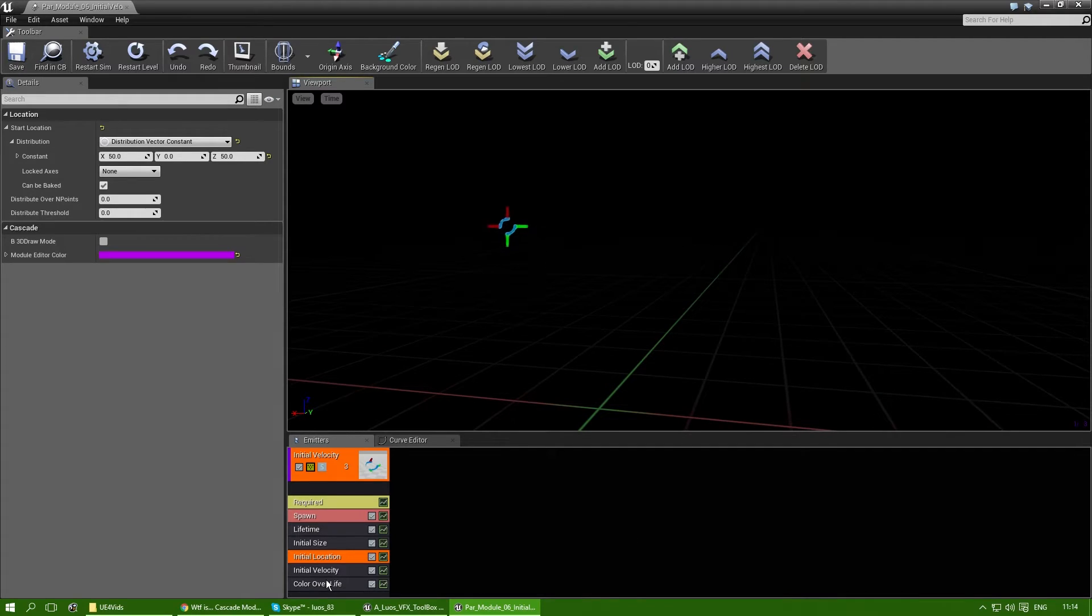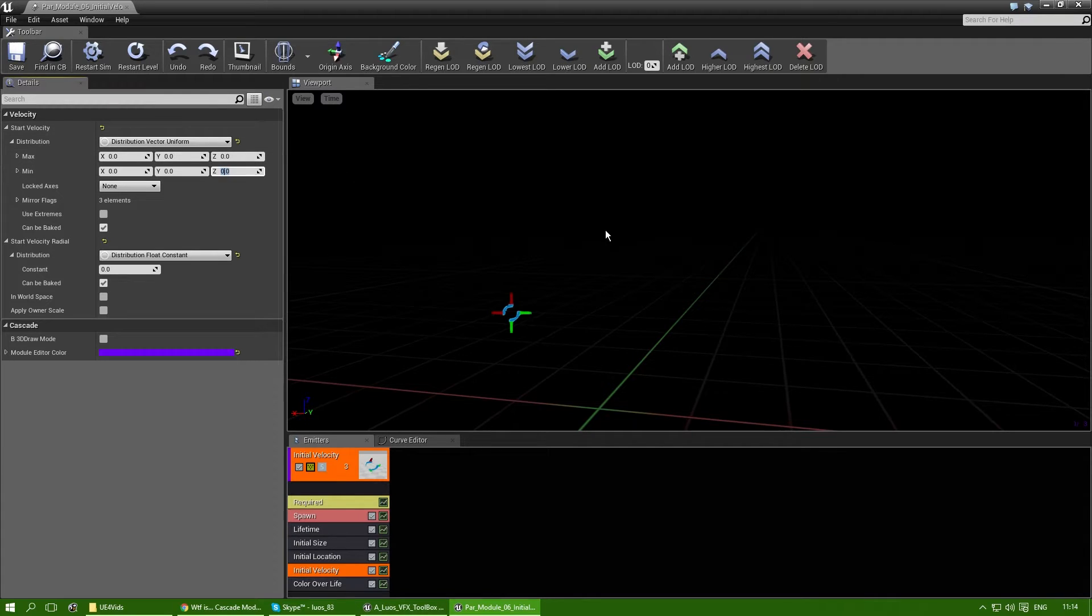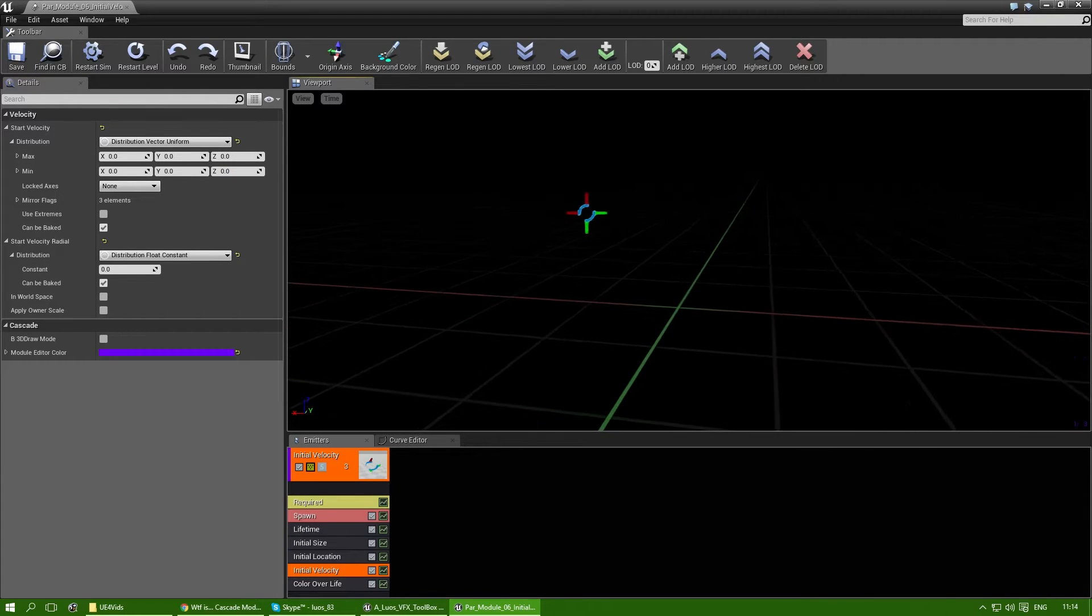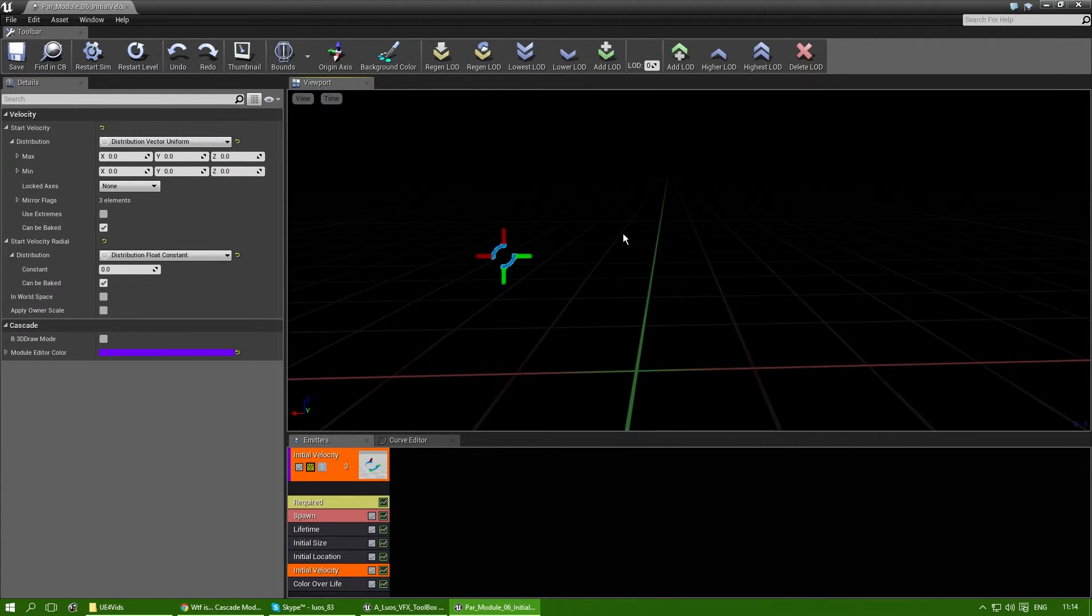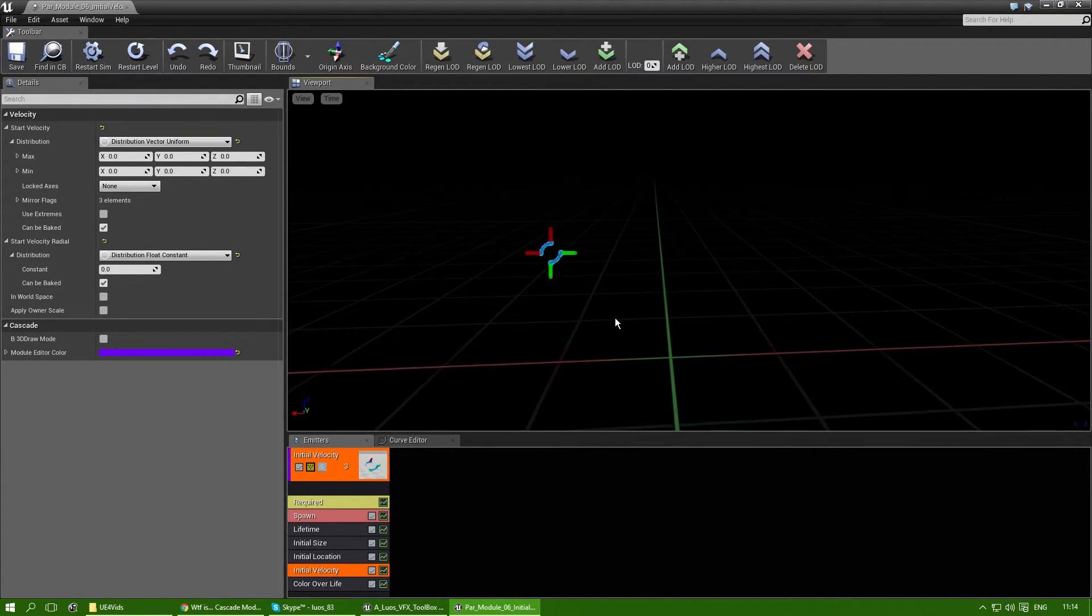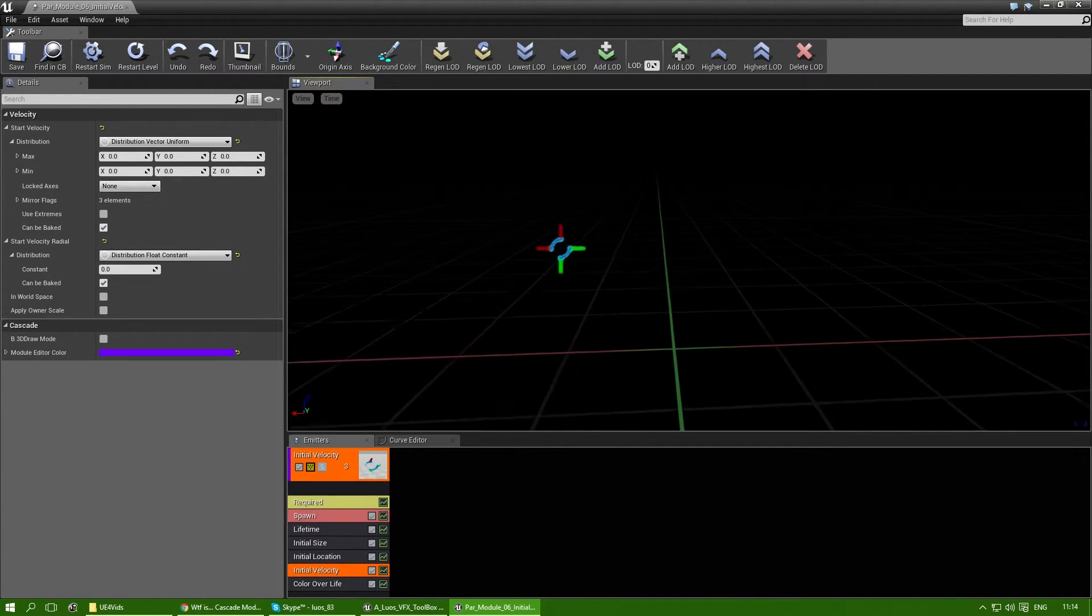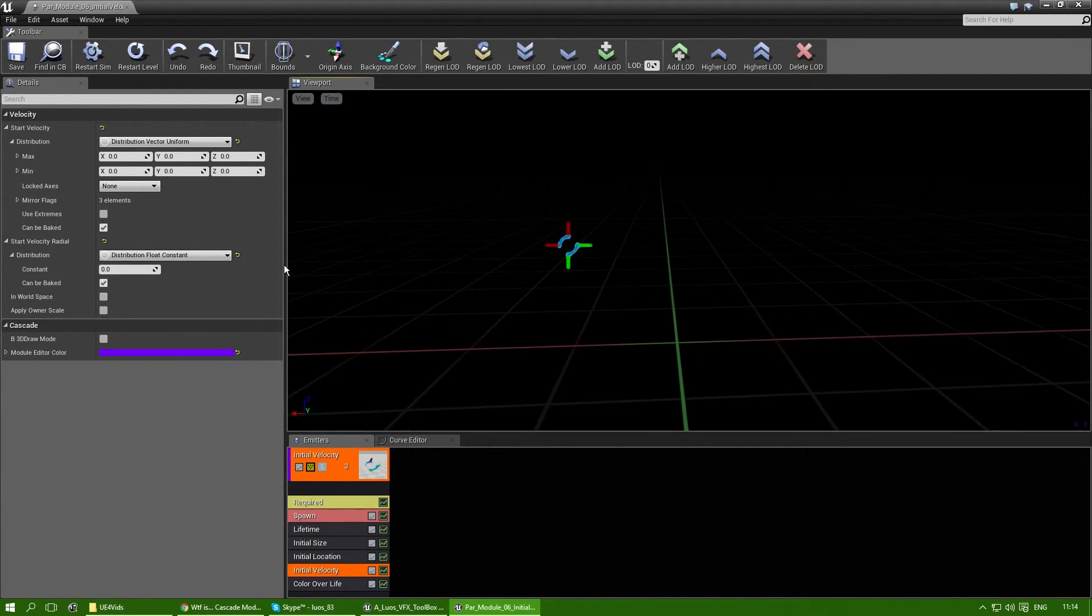So I'm going to use a constant of 50 and z 50. And to make it even more clear, I'm actually going to remove the initial velocity first. So this particle always gets spawned at 50x and 50z. It's always there.